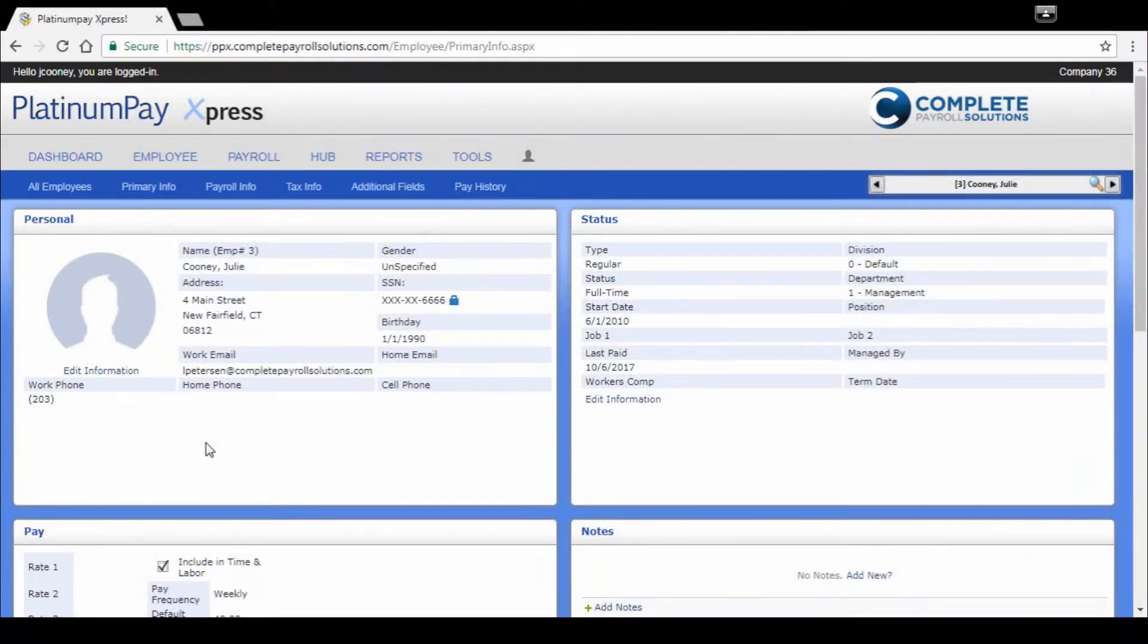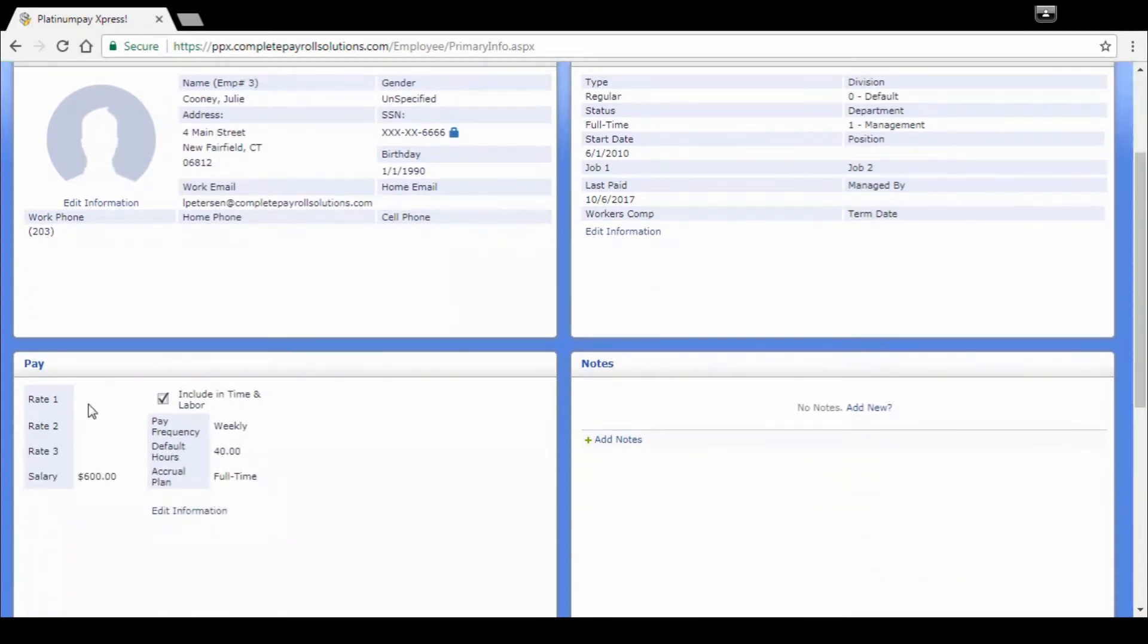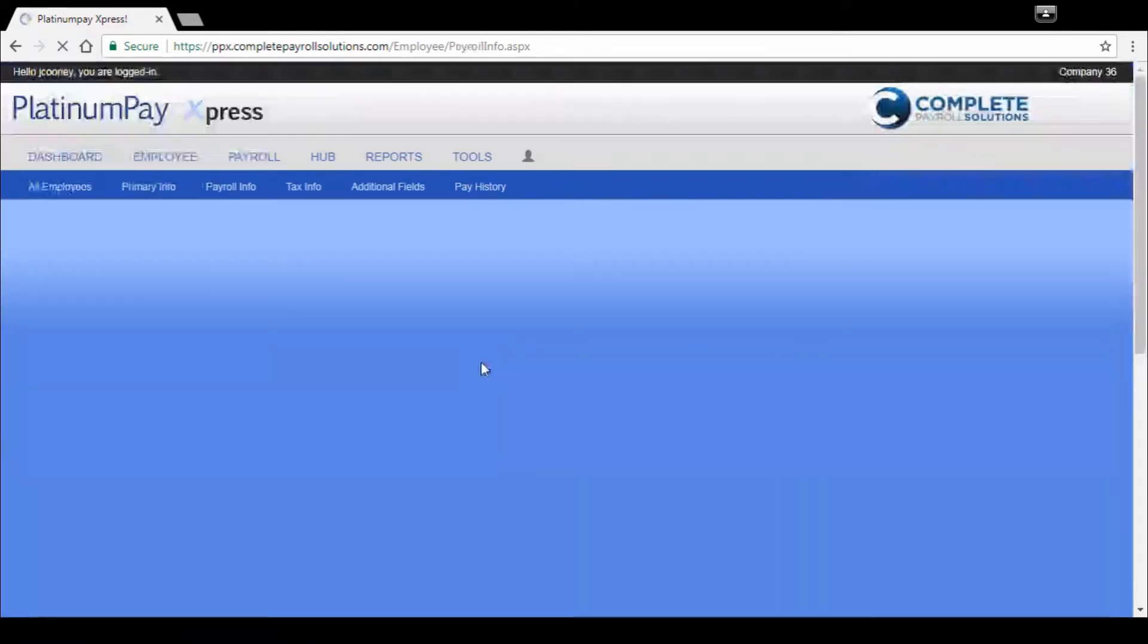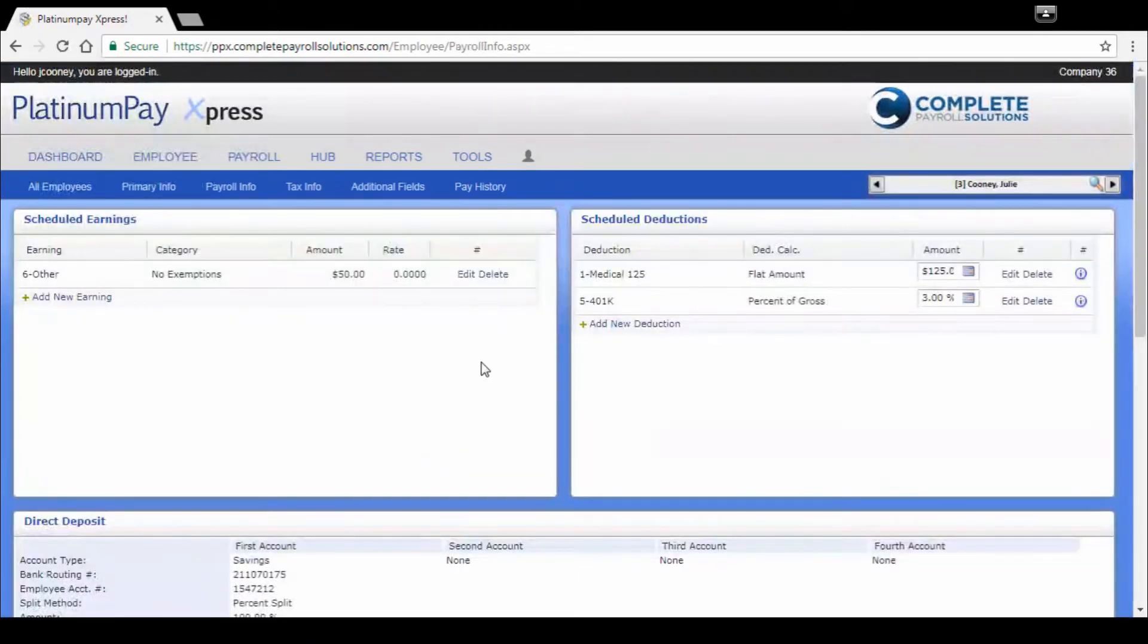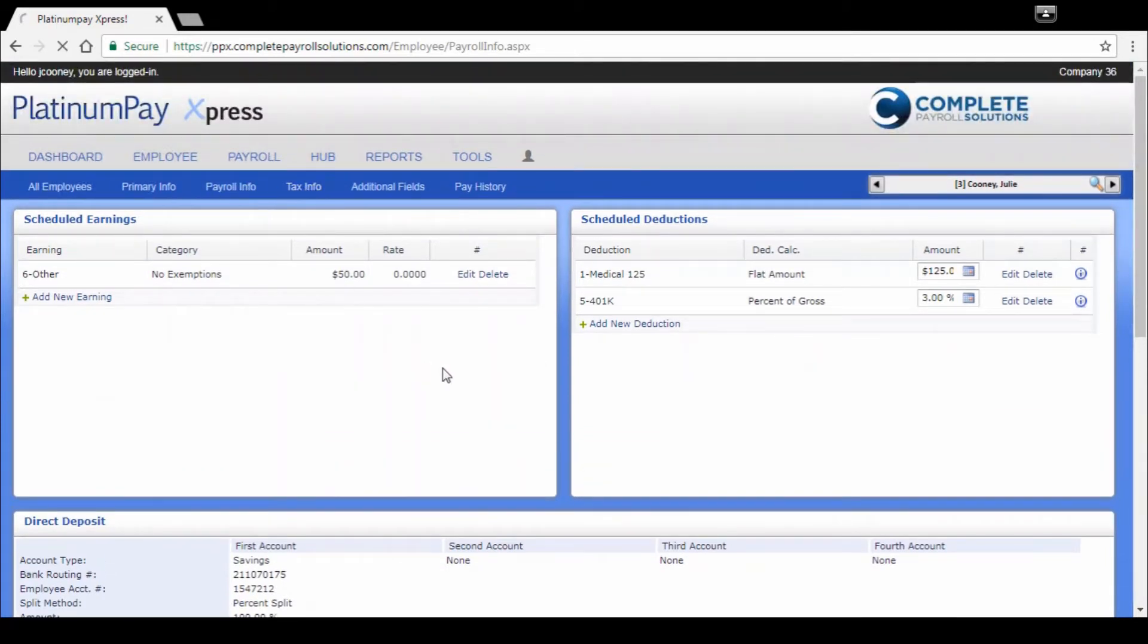It provides us with all of the employee status index cards. We've got personal status, their pay information with up to three pay rates, salary, and any notes you need to set. Payroll info is where we're going to find things like their scheduled earnings, scheduled deductions, and direct deposit. You can add or change anything on here, houses up to four direct deposit accounts.